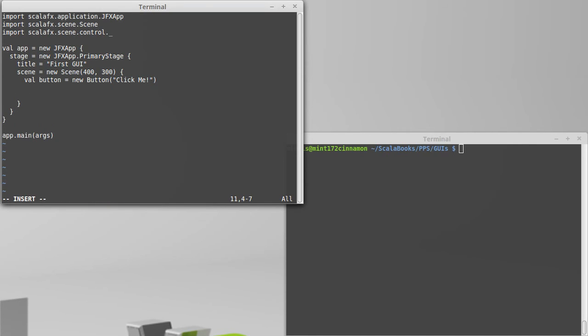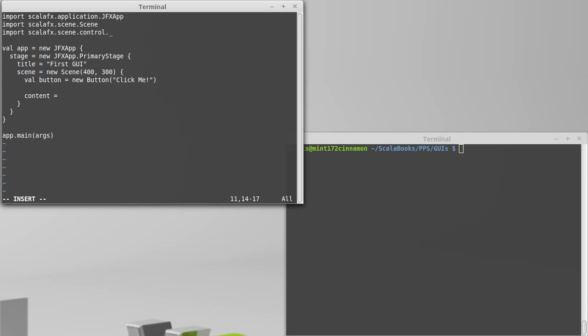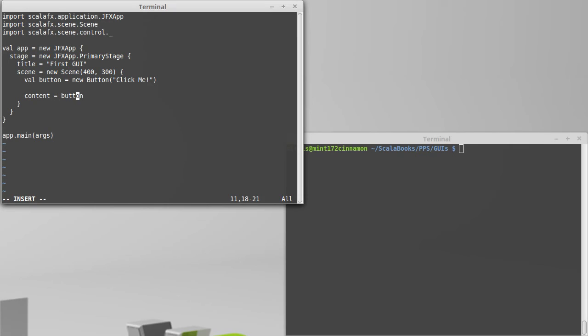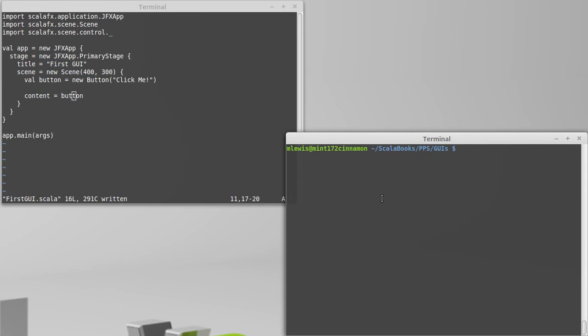Just creating the button doesn't make it appear. In order to make it appear we need to have it be part of the contents of our scene. So we can assign to content a single one of these nodes. Button is a subtype of node and that needs two T's in it. We can assign a single one and at that point it would be a good idea to come over here and try running this.